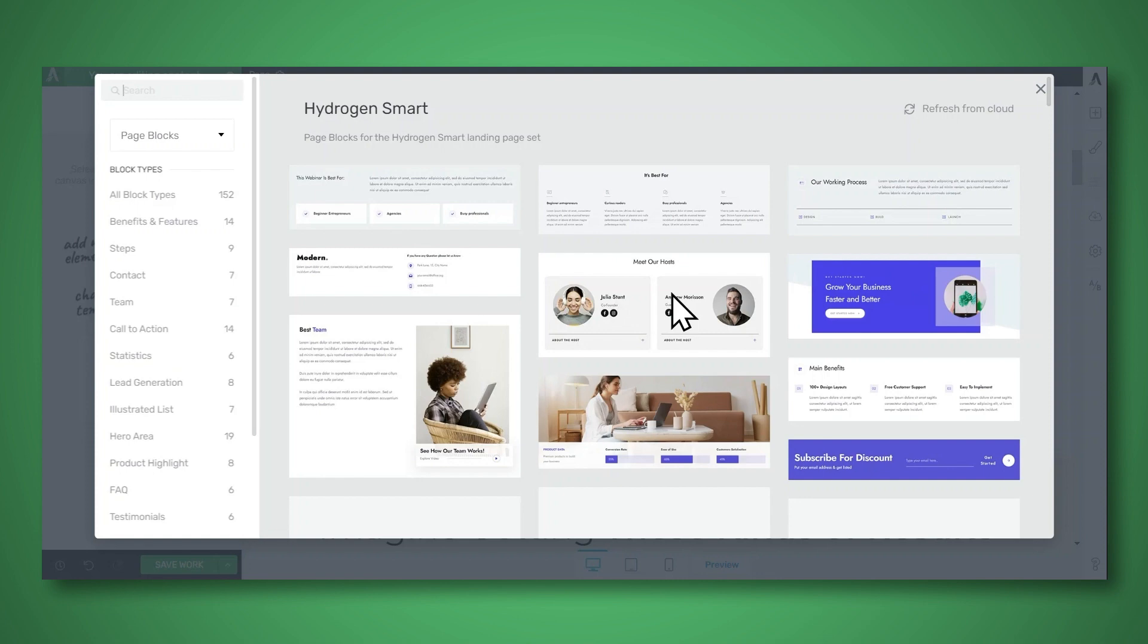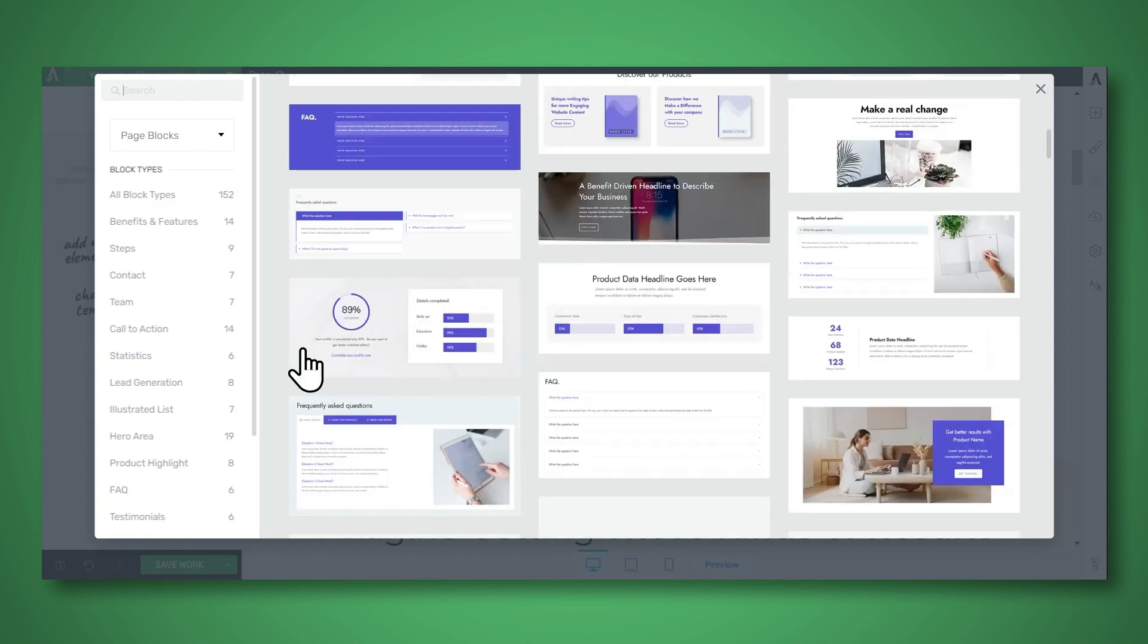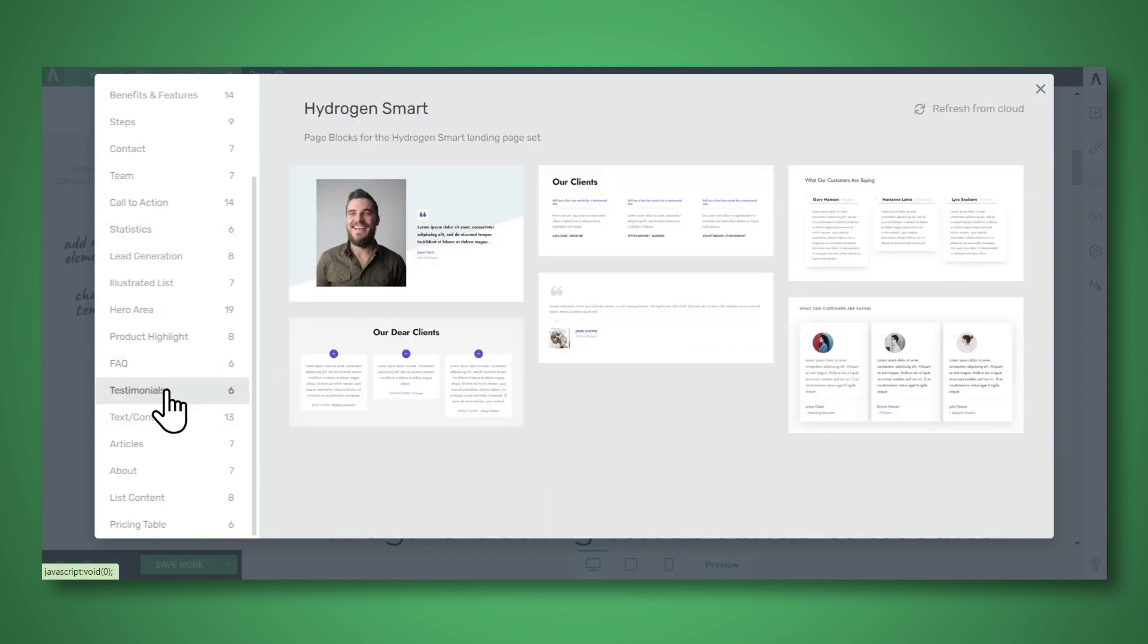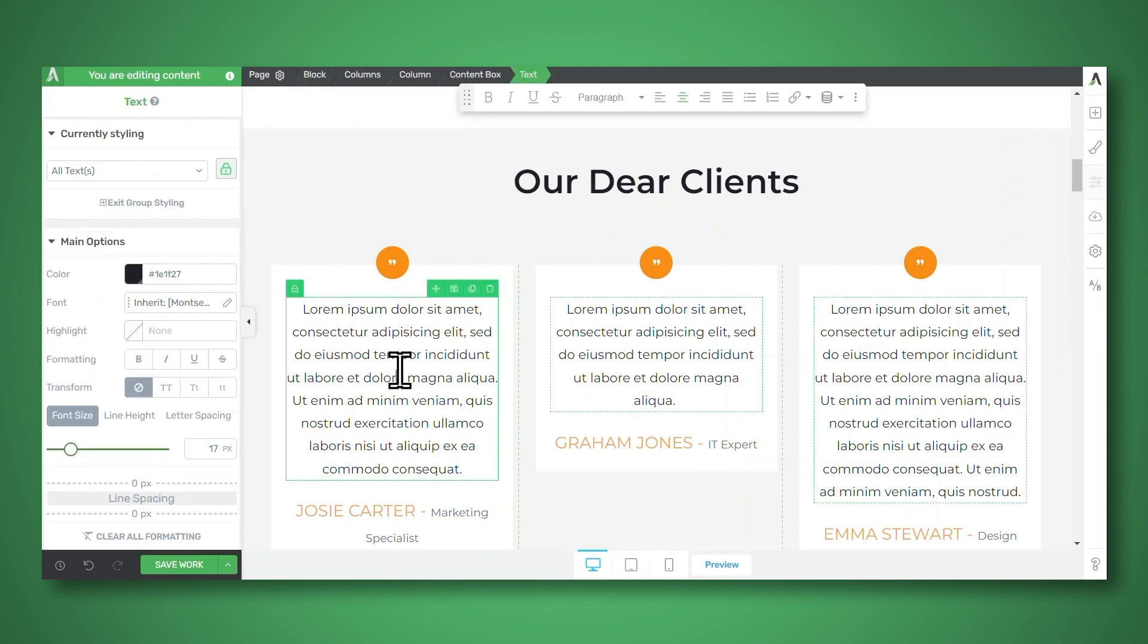And now you can choose from a variety of pre-built blocks. Let's look for the testimonial blocks and then simply select one that you like. I'll choose this one. And now you can customize the testimonial block by editing the text. Everything is click to edit.